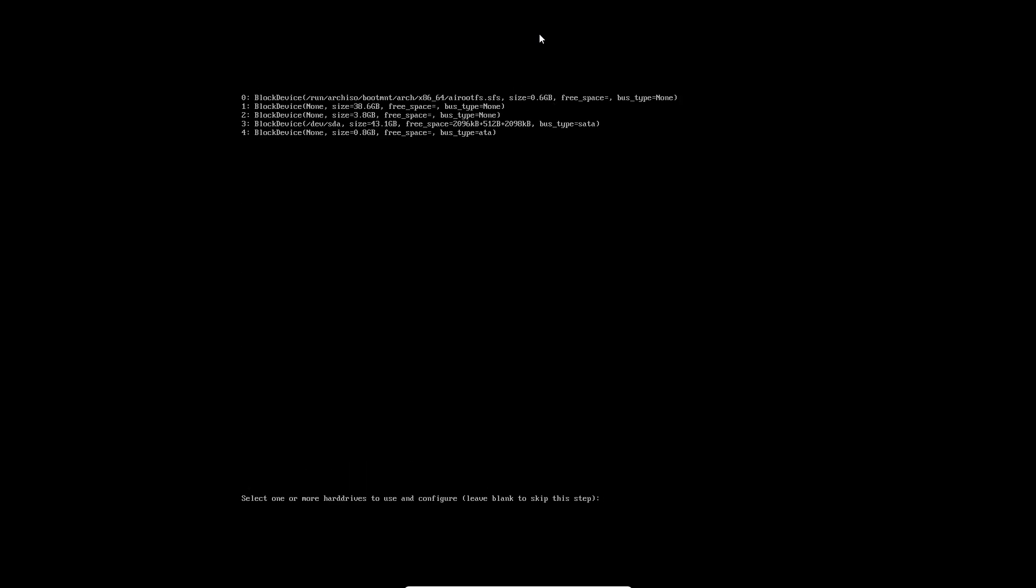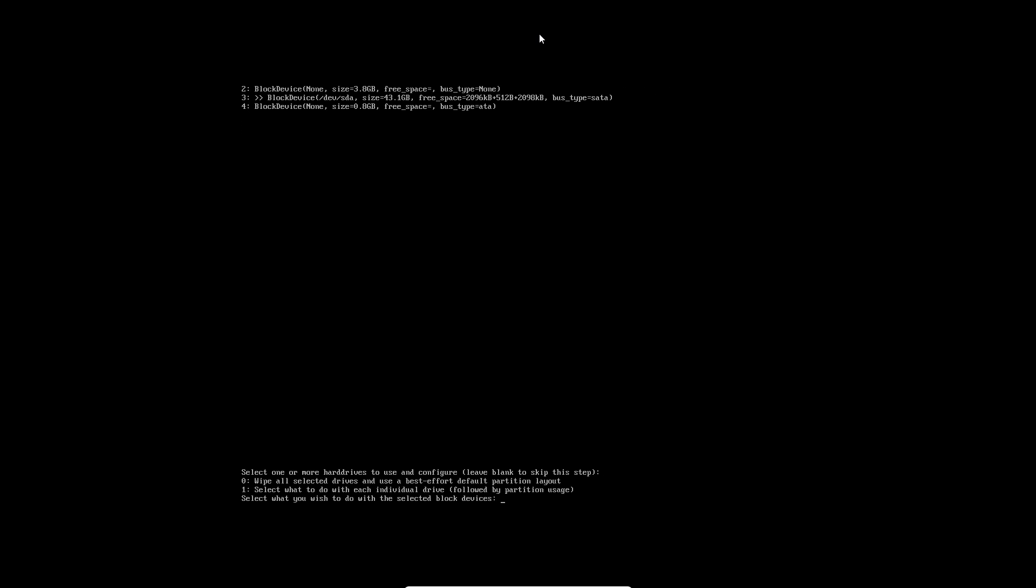Select one or more hard drives to use, or blank to skip. If I choose block device /dev/sda, I think that's the whole disk. My drive is at /dev/sda, so if I select that one, I'll select the whole drive. Can I click three again? The wording and the way they've laid this out is not user-friendly.